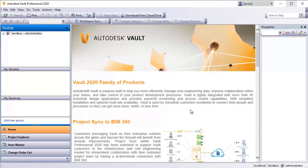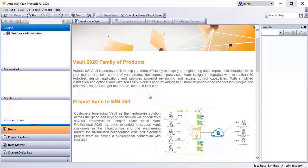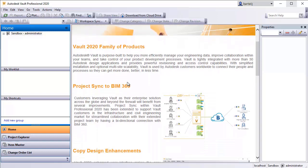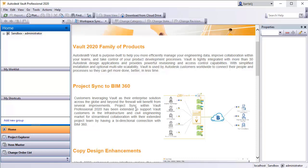To get started, I'm using Autodesk Vault Professional 2020. You can see I'm currently in the Vault Explorer. On the home screen, there's actually an entry here now that describes this particular interaction or connection.